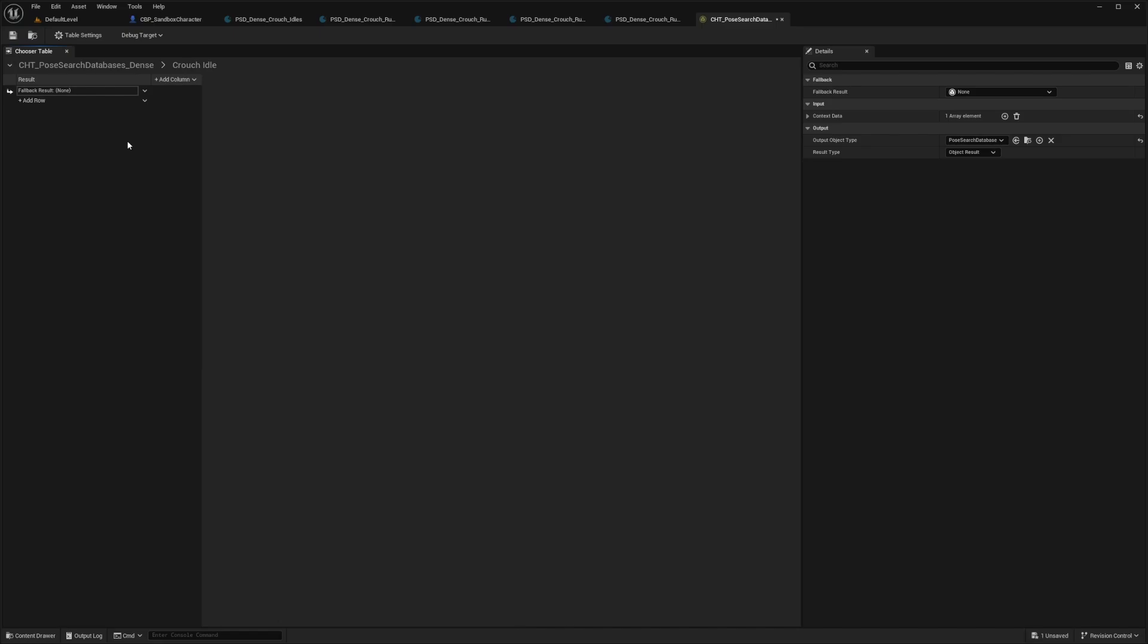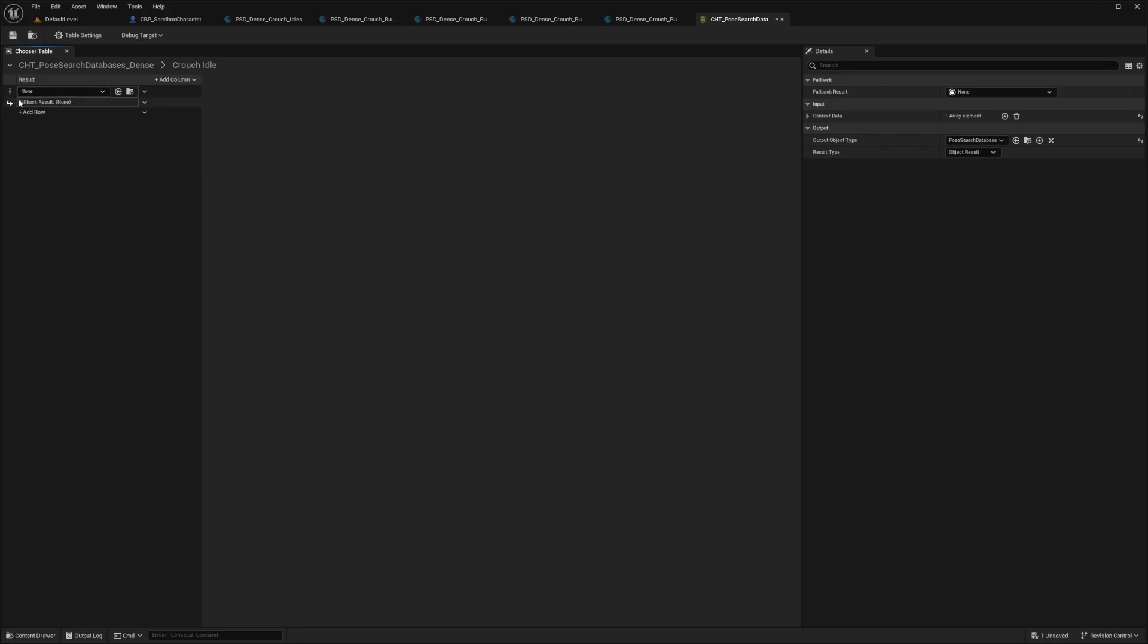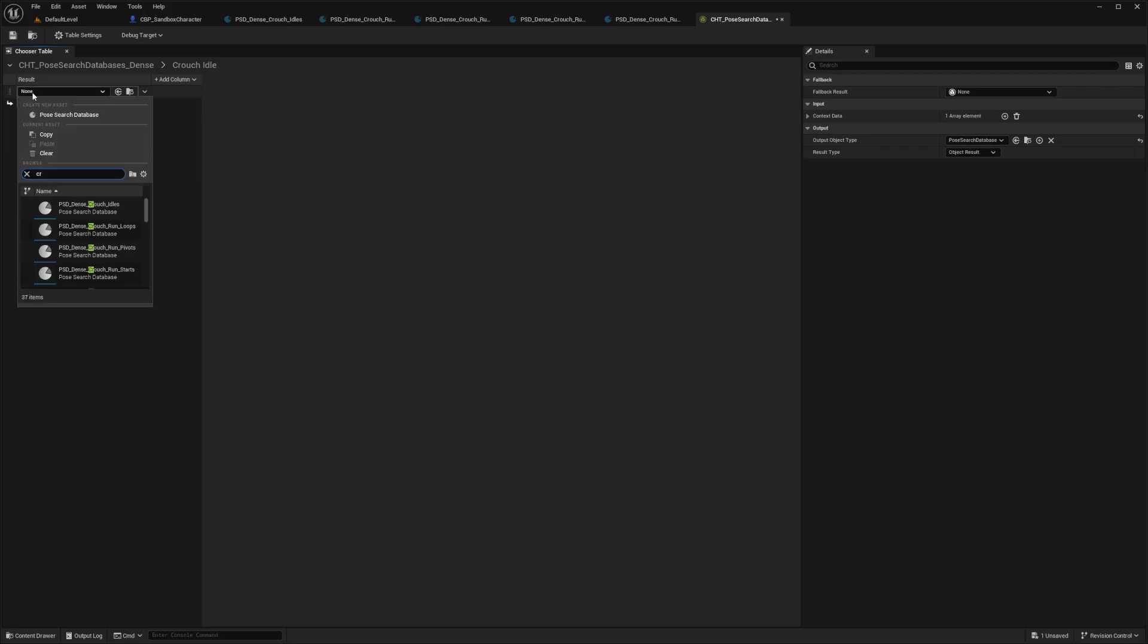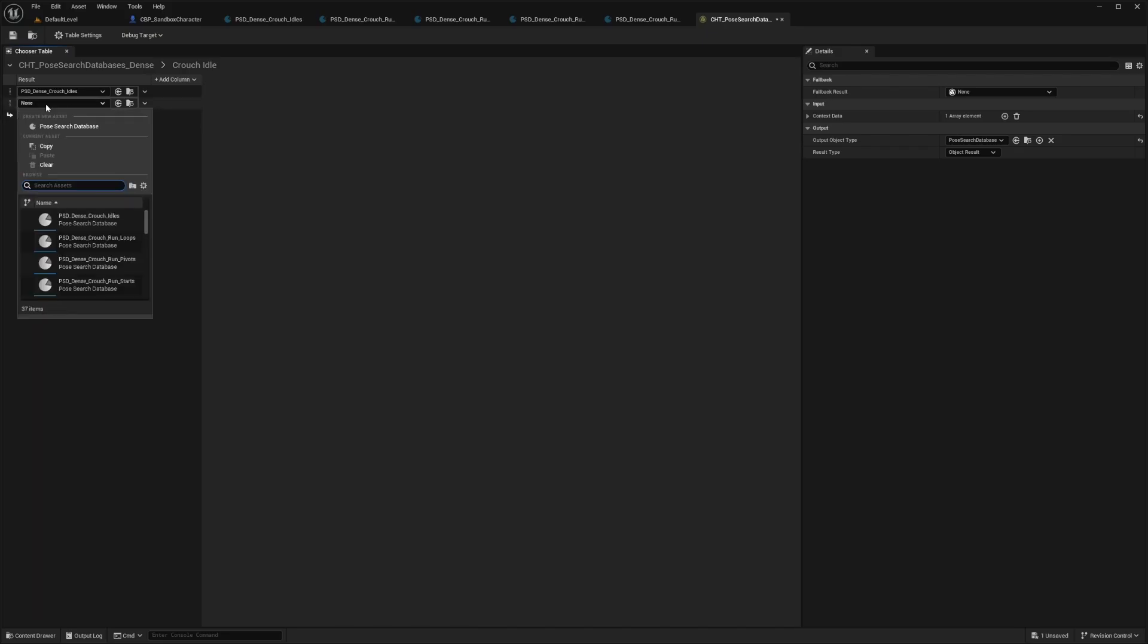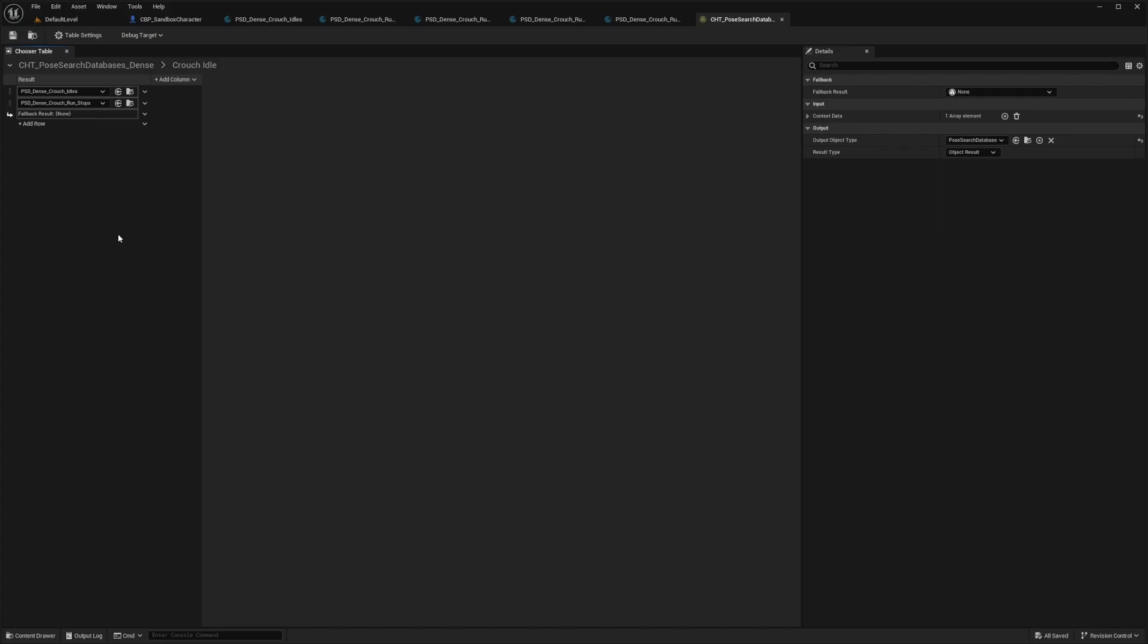And now next to crouch idle, I'll select this edit button. And now we can choose our pose search databases that we created. I'm going to click add row and add an asset. And I'm going to look for those crouch idles that we have. So I'll select this one and I'll add another asset. And this chooser or this will be the crouch stop.